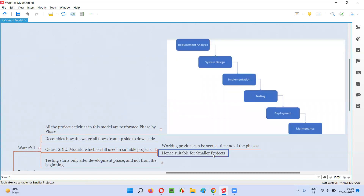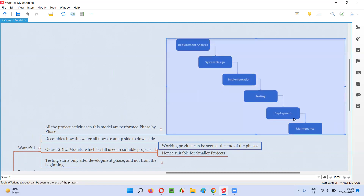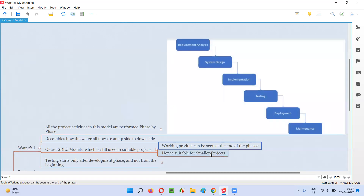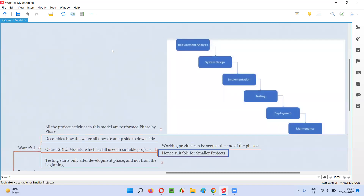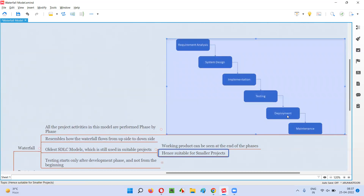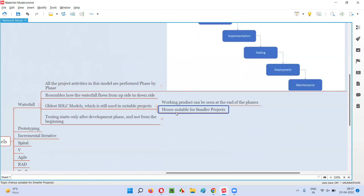Why is it suitable for smaller projects only? Because here the working product can be seen only at the end of the phases — after completing the deployment phase, the end users or customers can see the software. Till then they cannot see the software. The customers or clients have to wait until all these phases are completed. If you choose this waterfall model for larger projects which take more than six months — for example, if it takes three years — then the clients have to wait three years to see the actual working product. That's why waterfall model is only suitable for smaller projects where the client can wait up to six months, not more than that.